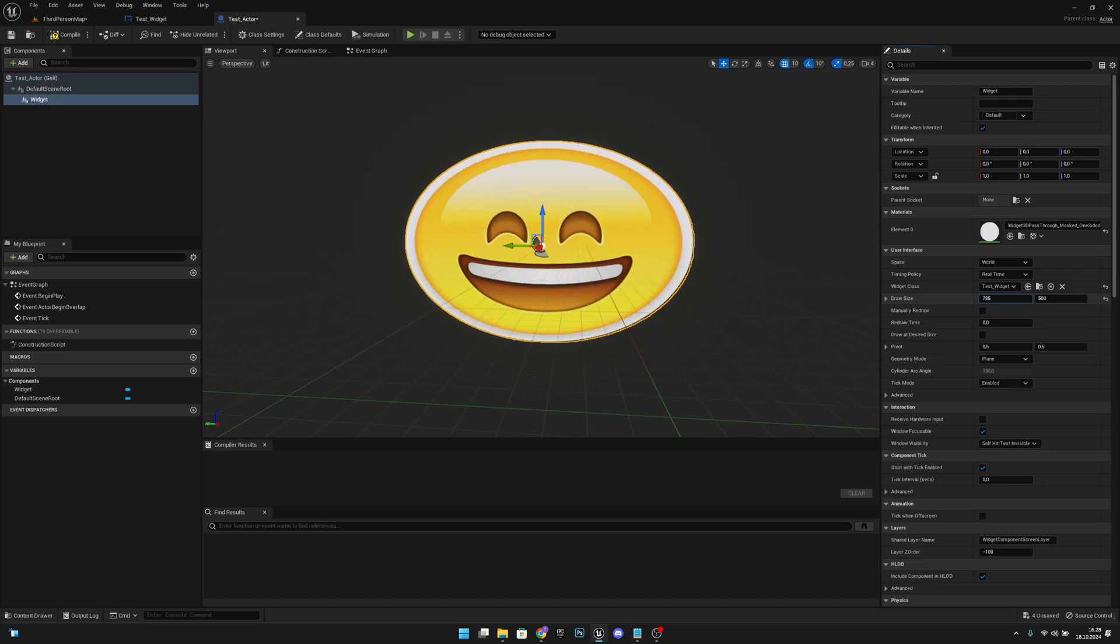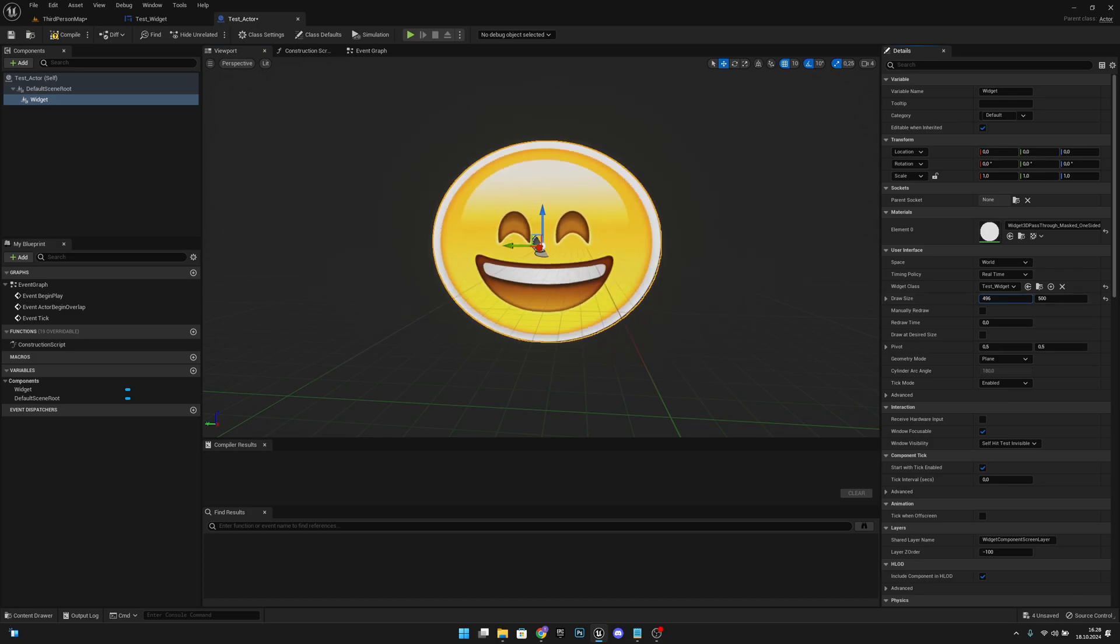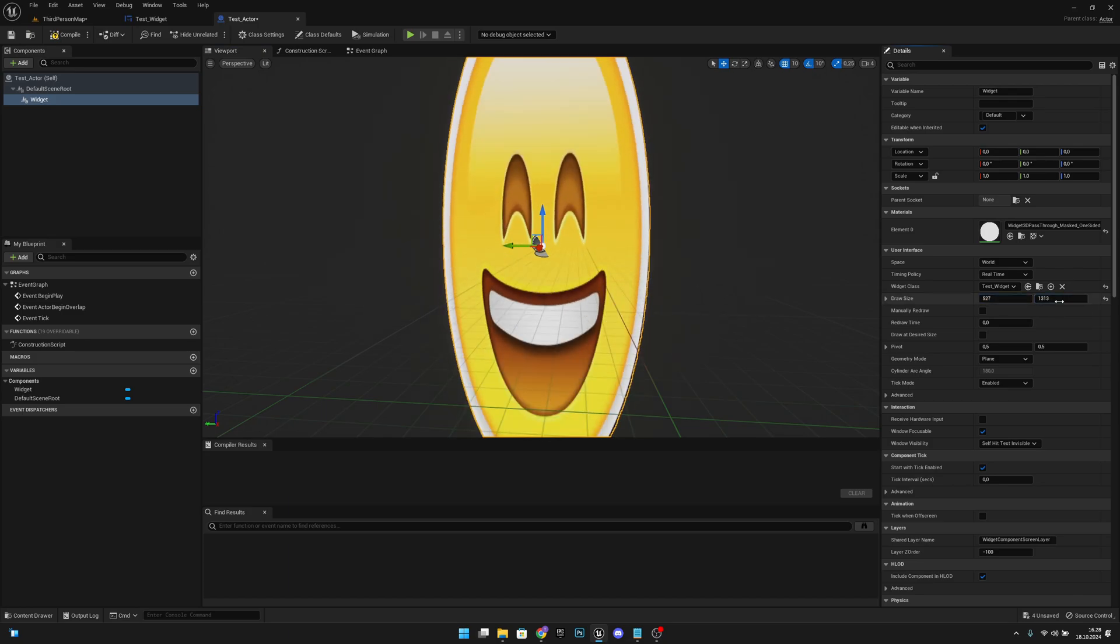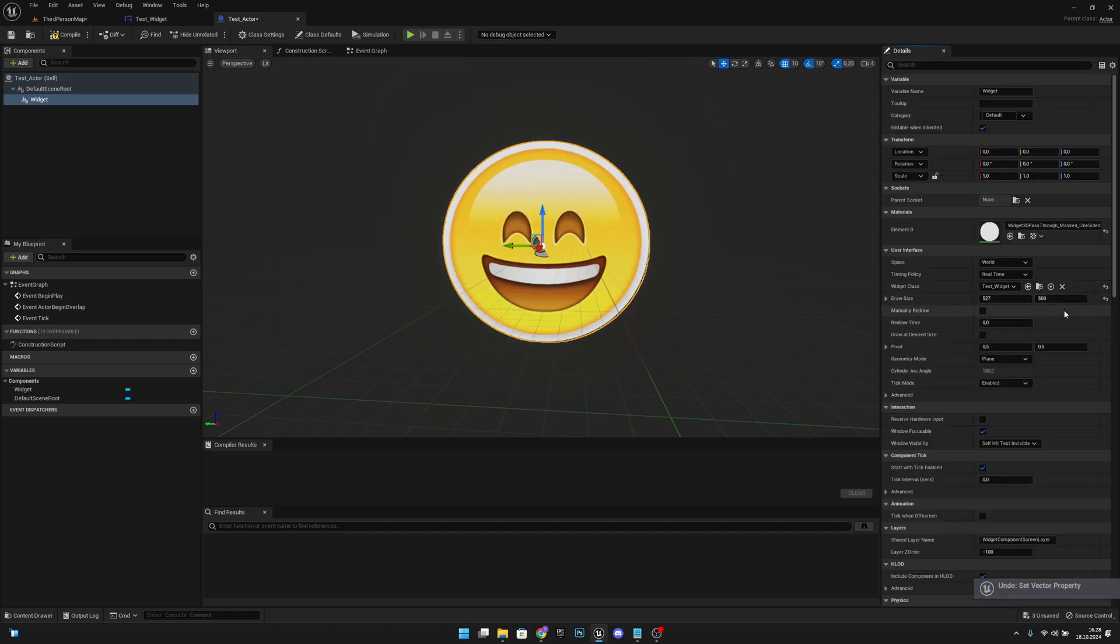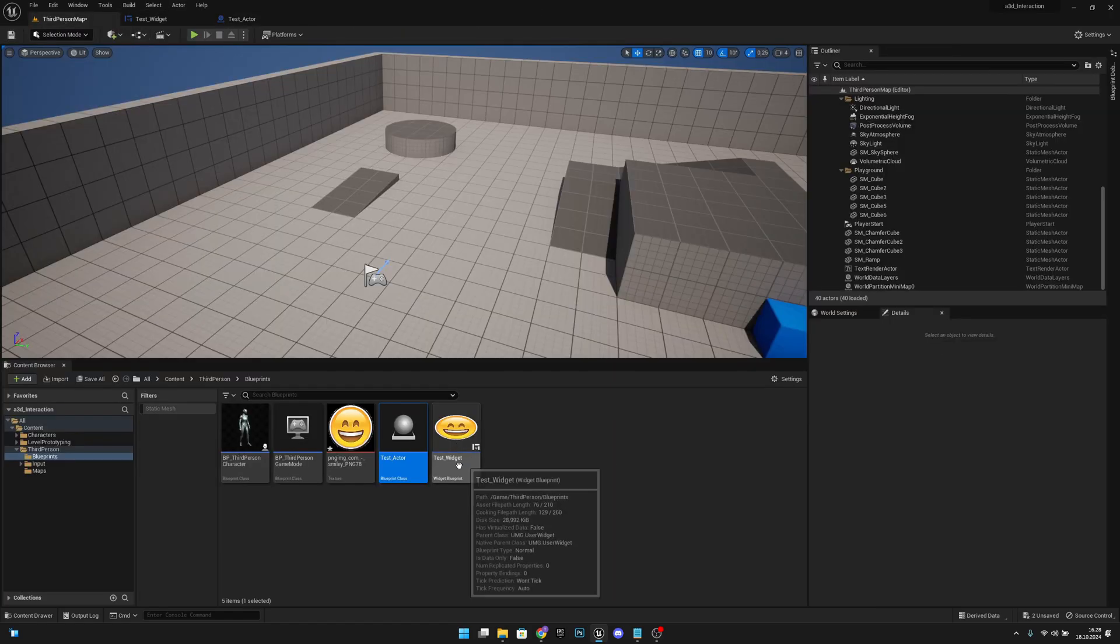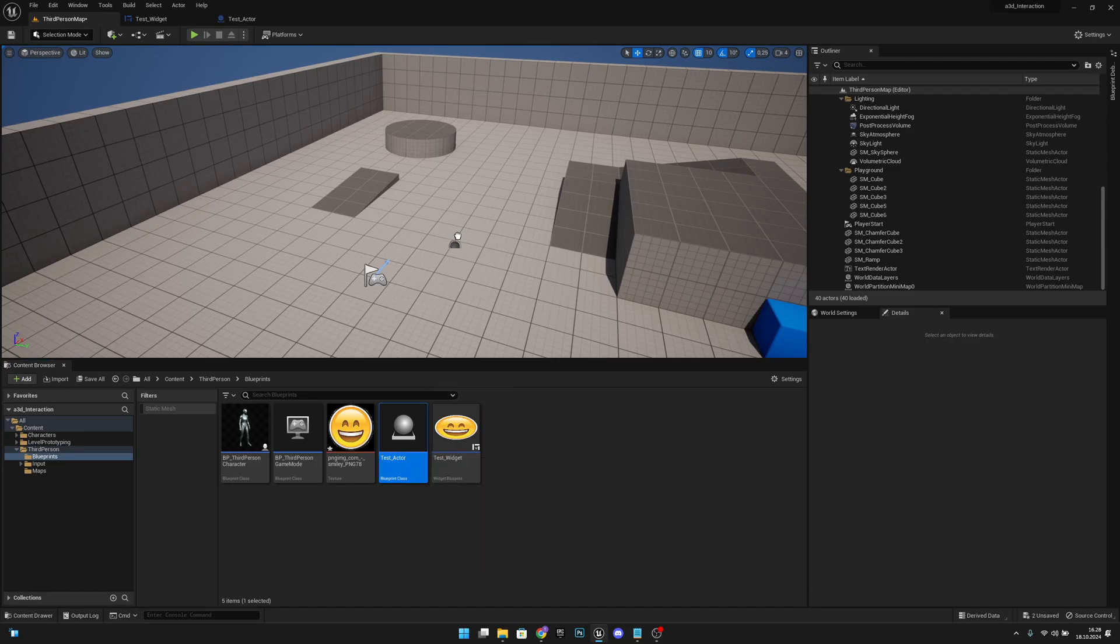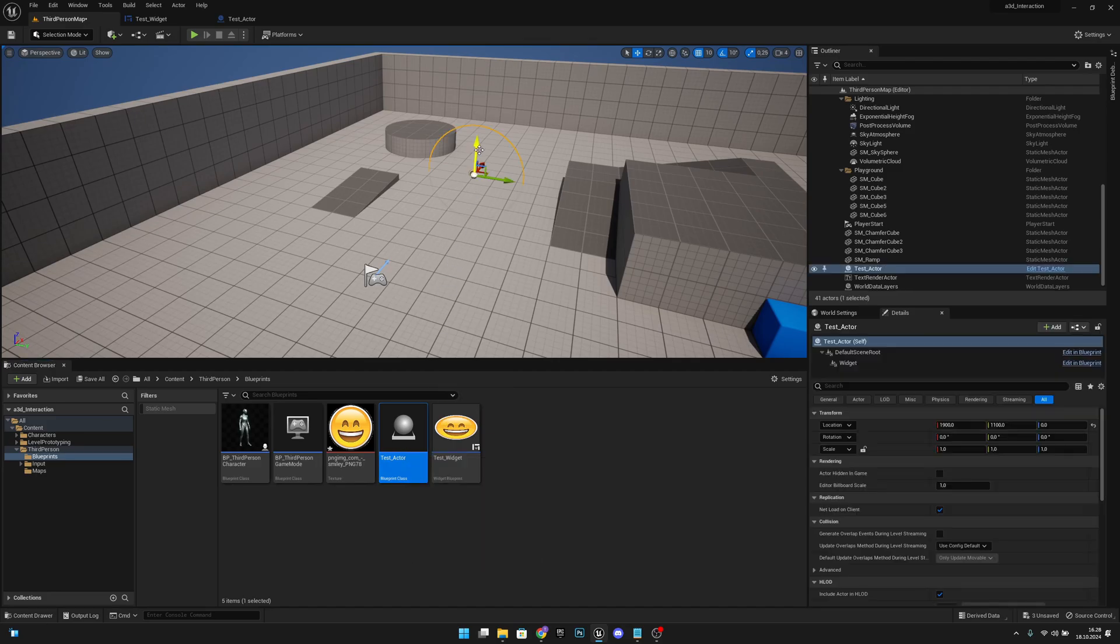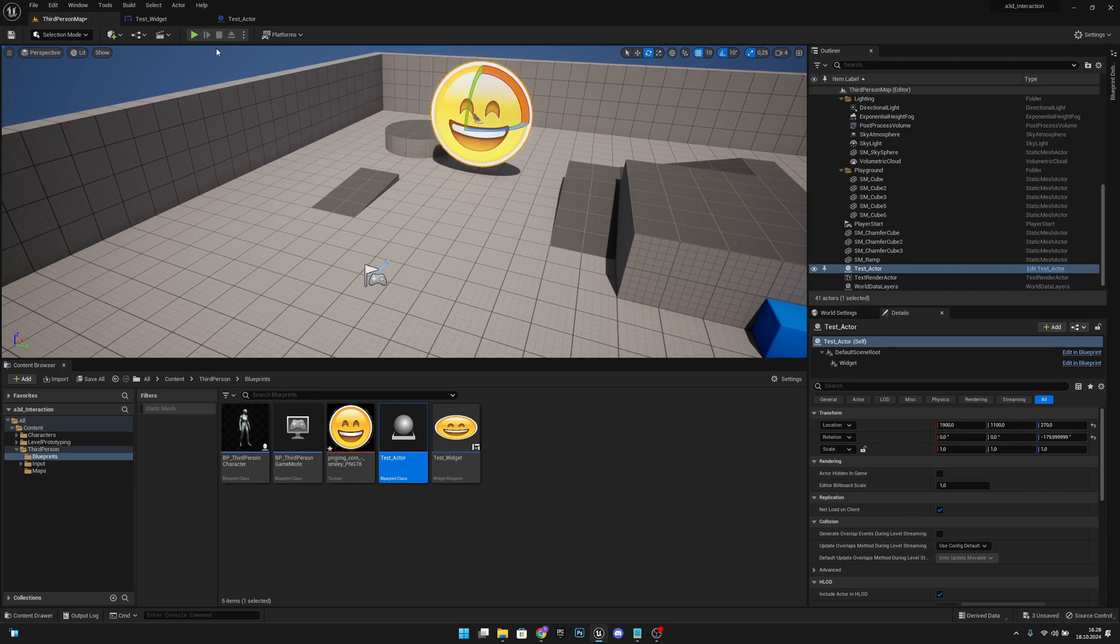Now from draw size we can change the size of the widget. Okay, but I will not change them. Now when we compile, save and go to the third person level and move this to the level. If you cannot see it, you want to rotate it until you see it, like this.